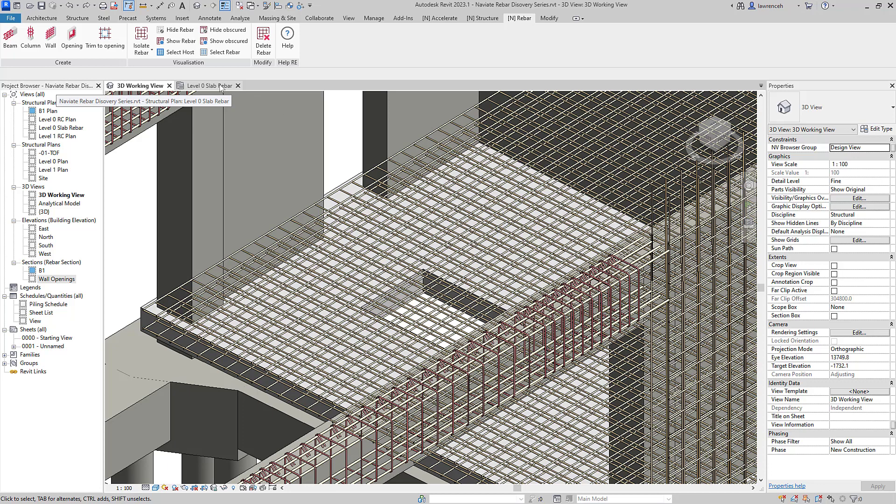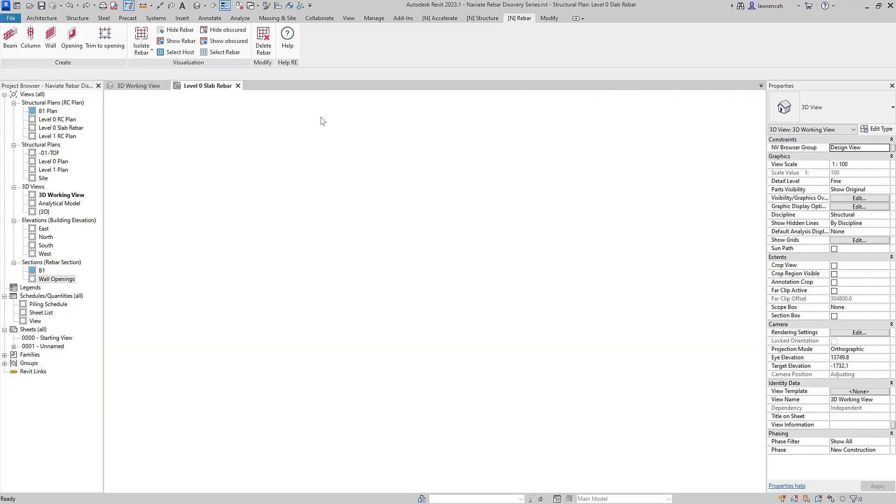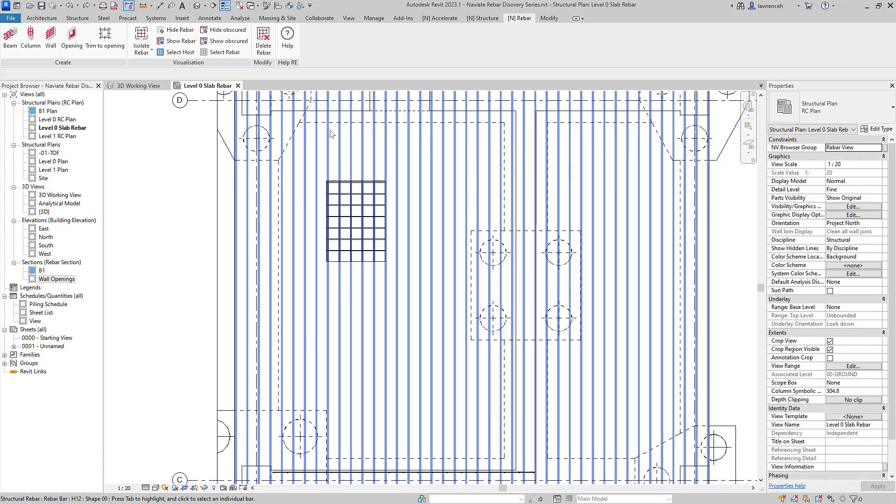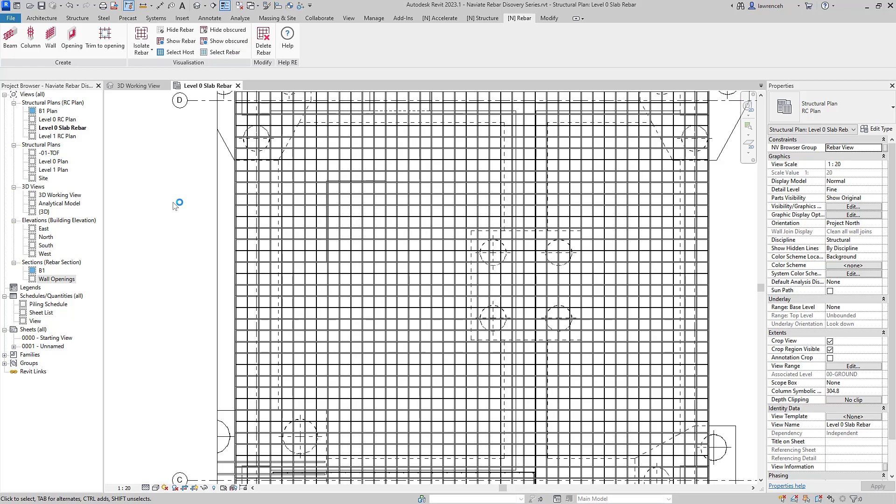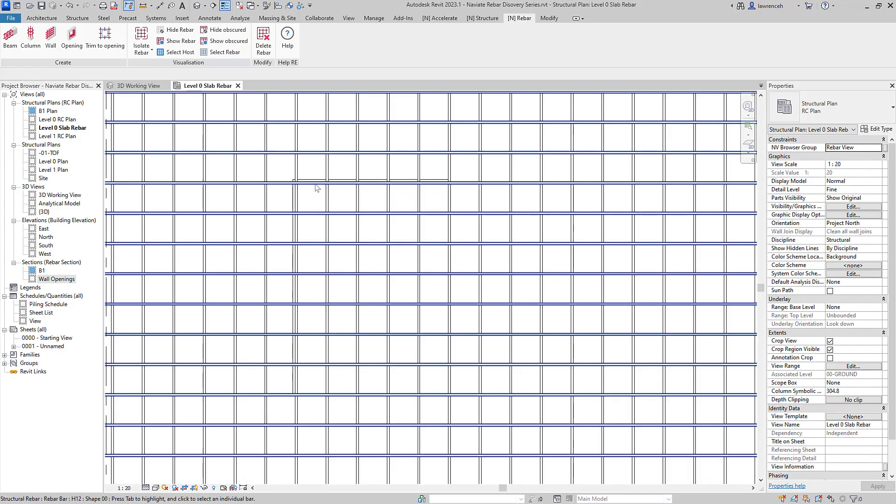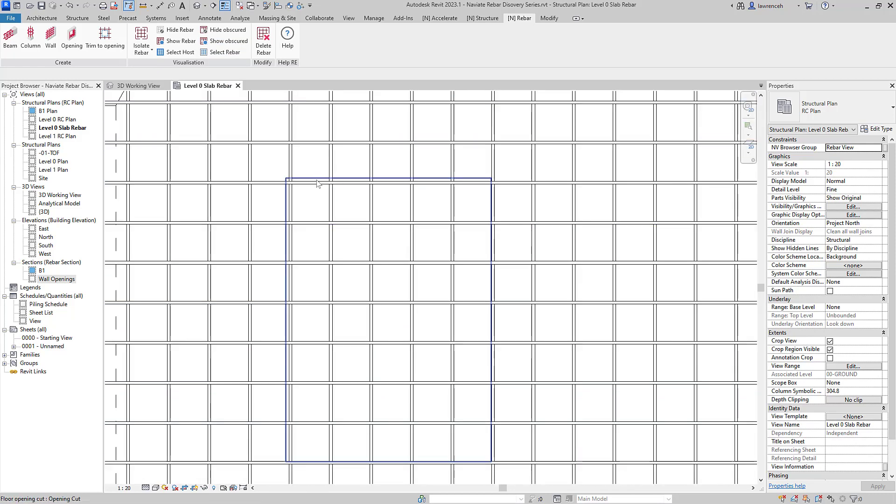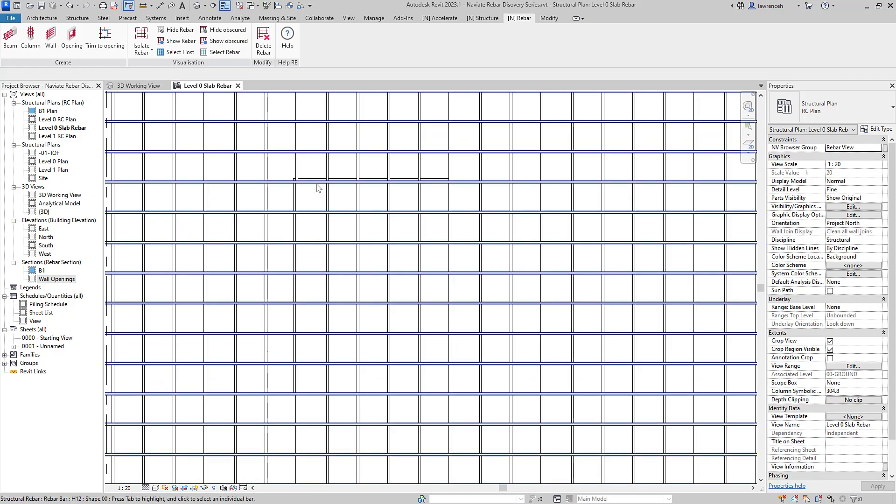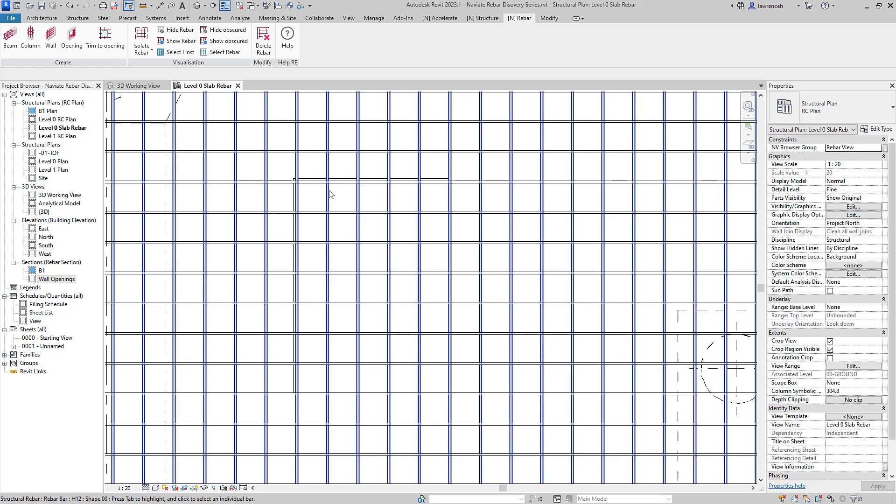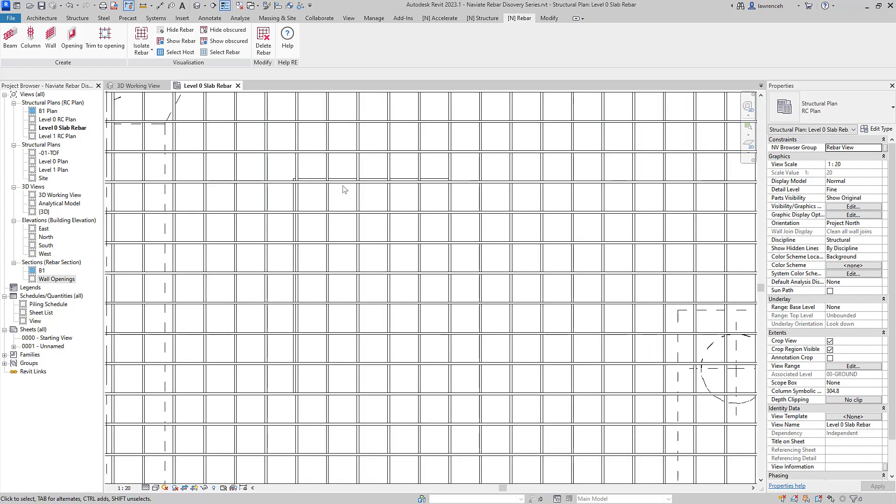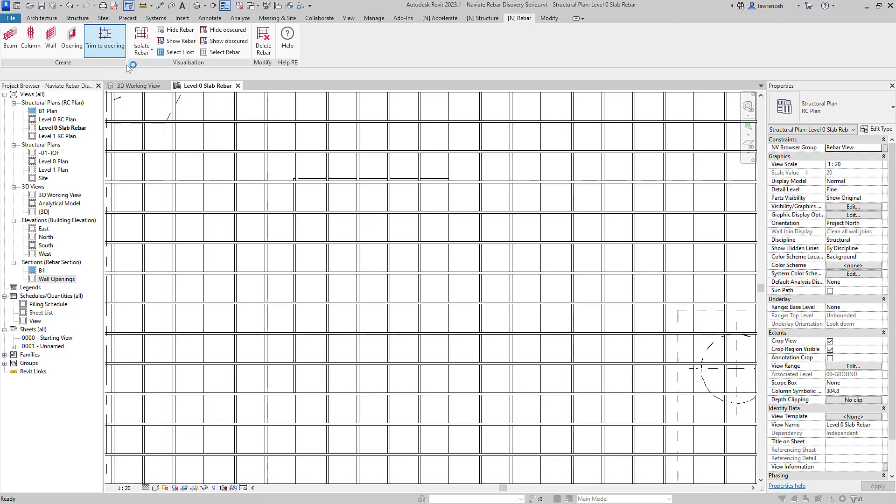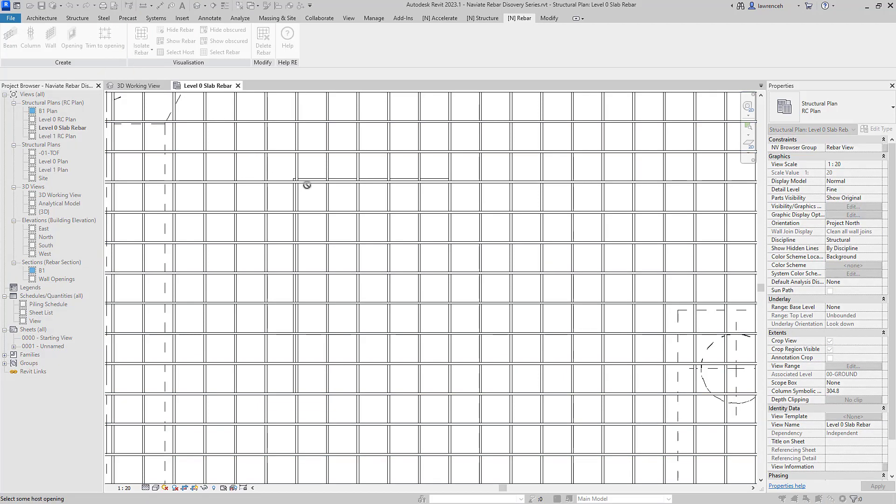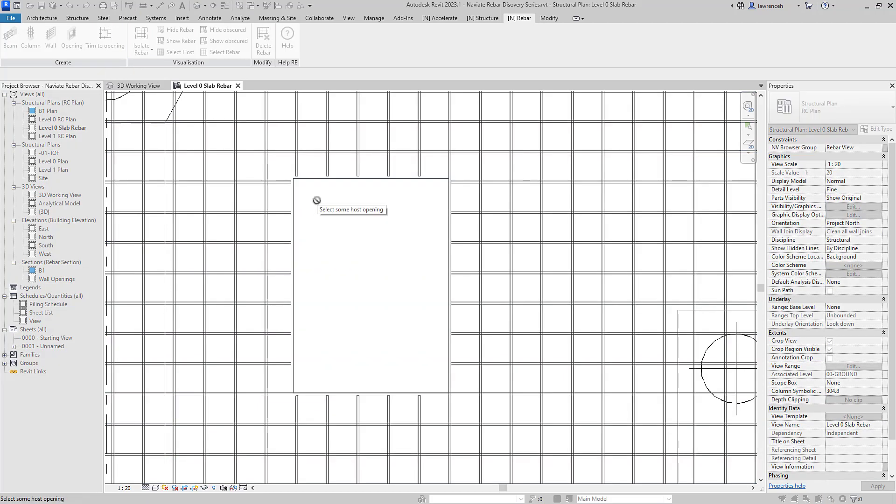So I'll start by opening up the level zero slab rebar plane and here I'll begin by showing the obscured reinforcement bar. You can now see that we have all of the rebar and as I've said we've got this reinforcement bar that's going directly over the opening. So we'll go ahead and select Trim to Opening. We can then select our opening and you'll see that Naviate Rebar then trims all of that reinforcement bar to that opening.